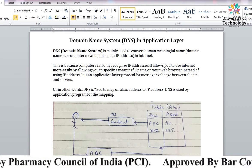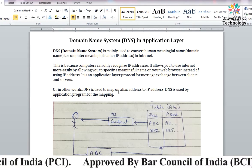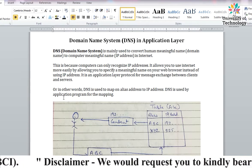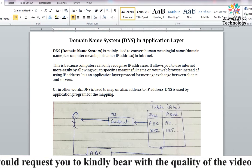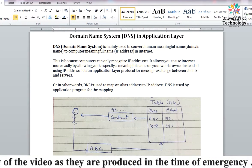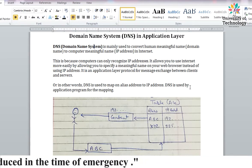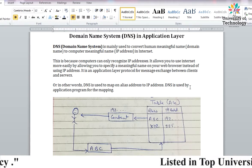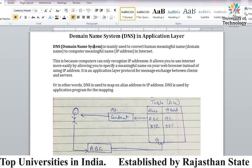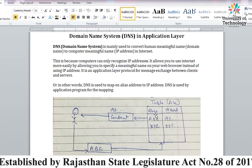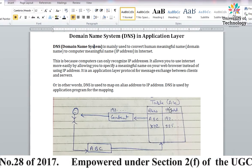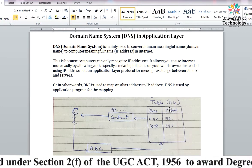In other words, domain name is used to map an alias address to an IP address. DNS is used by application programs for mapping. Now if we talk about the early days when the internet started, there were not very many websites at that time. So what happened was we had alias names like google.com, gmail.com, facebook.com - these are the names we have given.